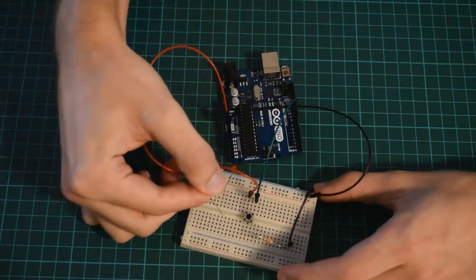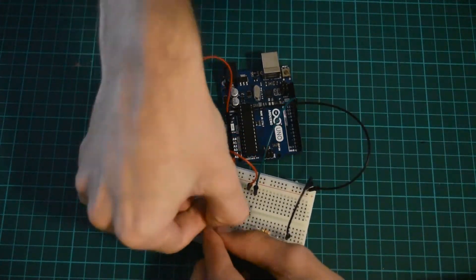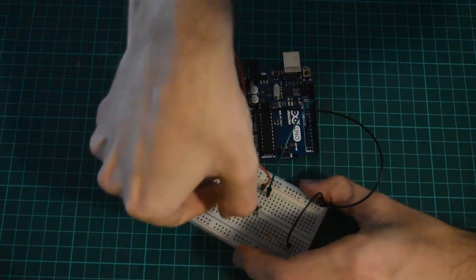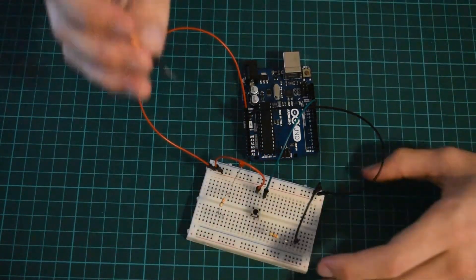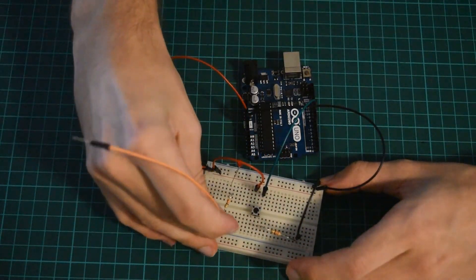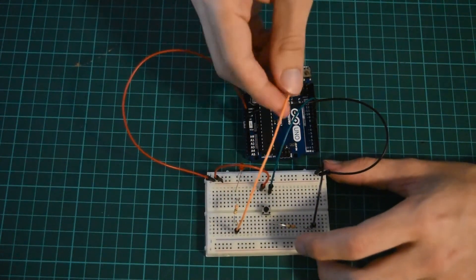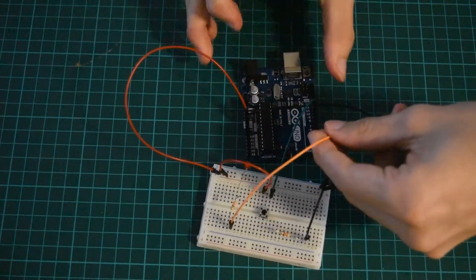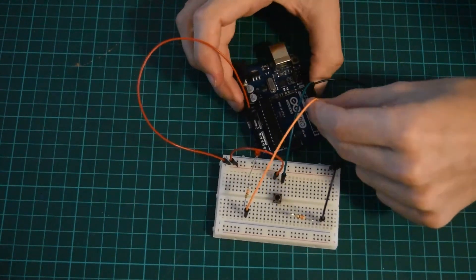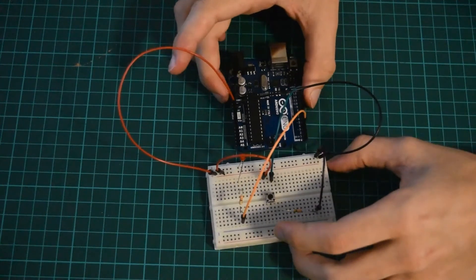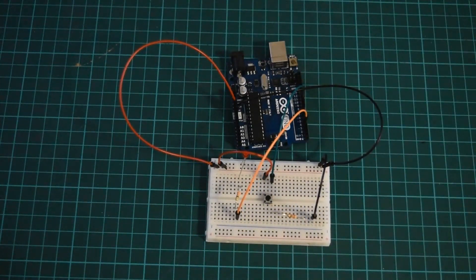I'm then going to take a resistor and I'm going to plug it into the same row and then I'm going to take my cable from the end of the resistor and plug it into pin 3 and that should be all the wiring we need for this circuit.